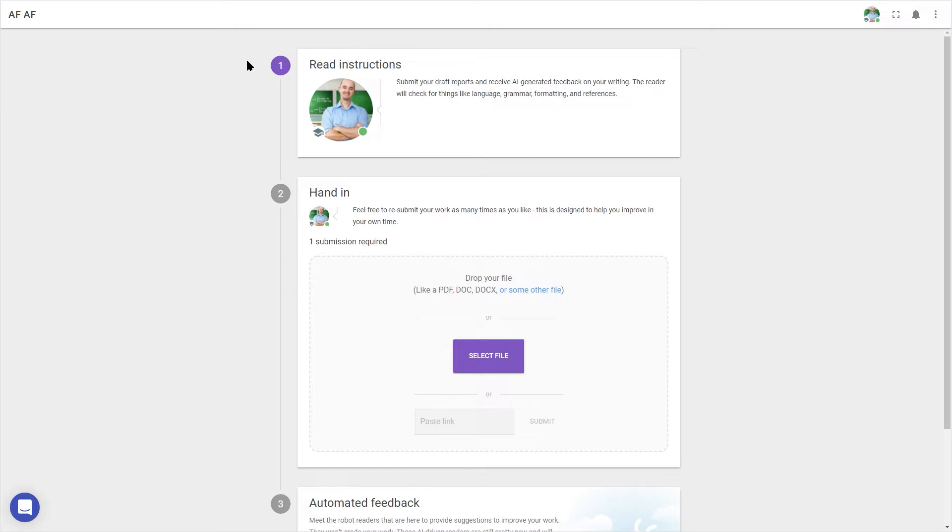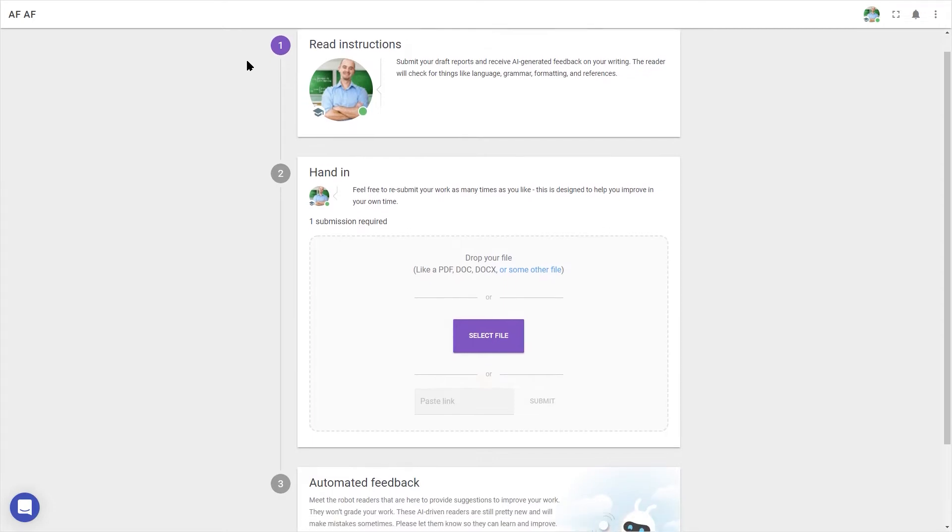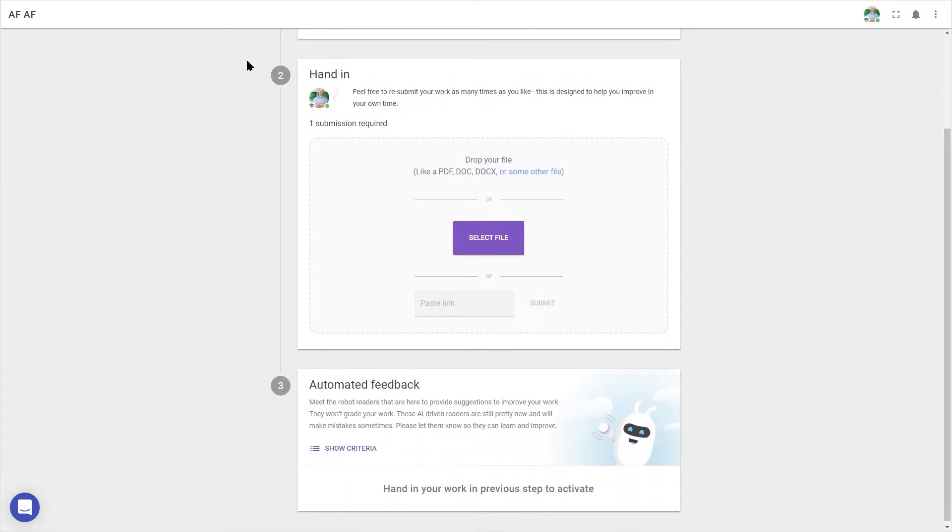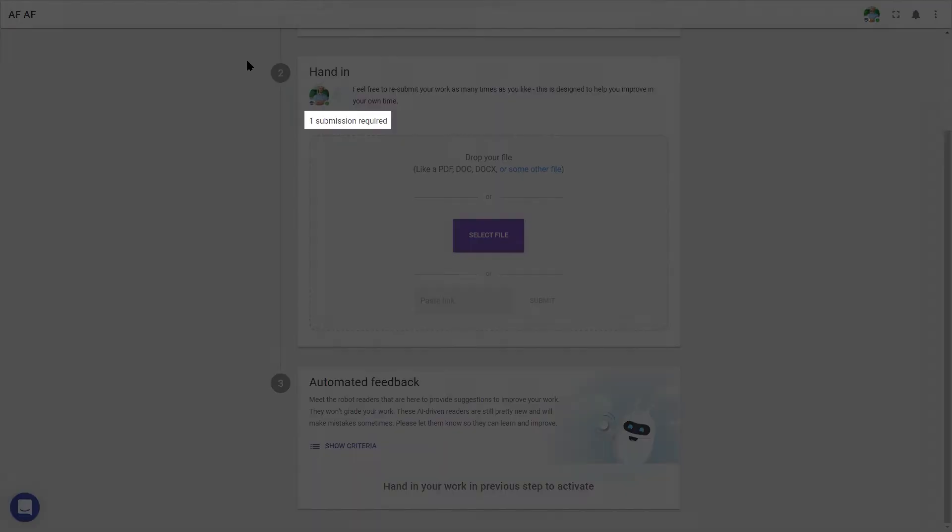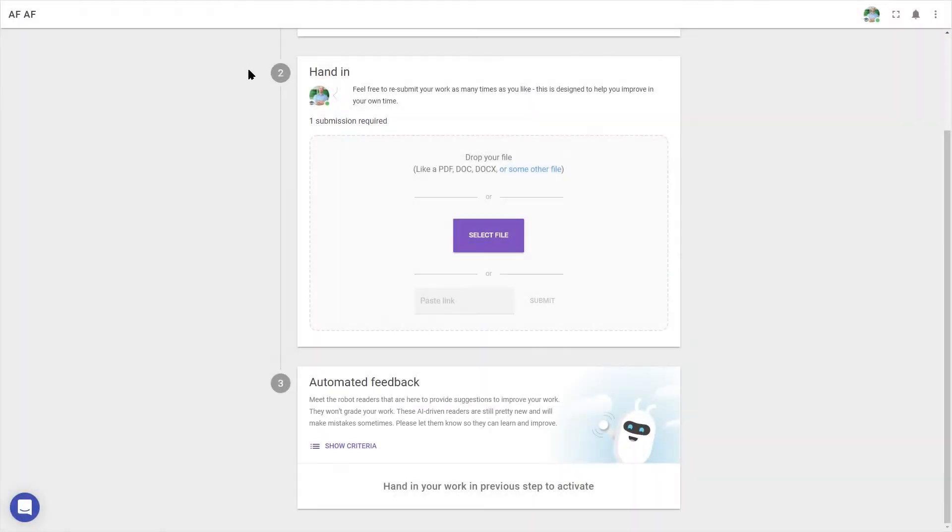The numbers on the left show me what to do. After first checking the instructions, I can go on to hand in my work. For now, it's written submissions only. I can see the required amount of submissions here, but I may be allowed to resubmit and keep improving on my work as long as I keep in mind any deadlines.